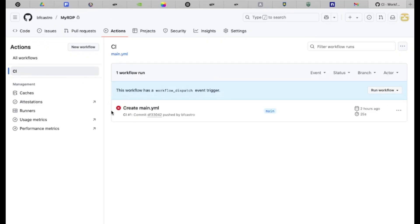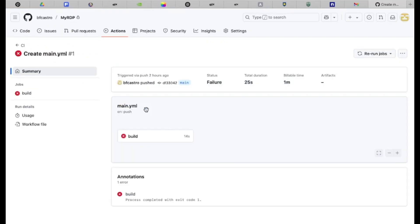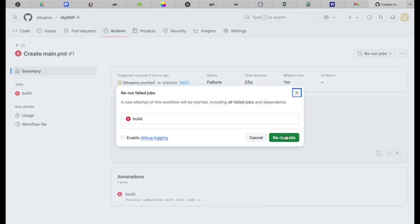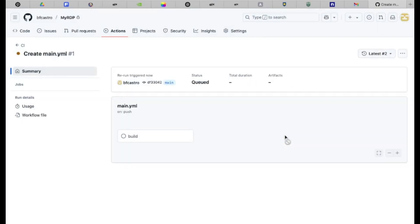Go back to the Actions tab and select the CI tab. If the workflow is canceled, click Rerun Jobs and then Rerun Failed Jobs. Click Build and wait for it to complete.